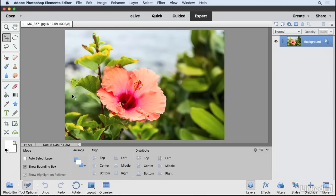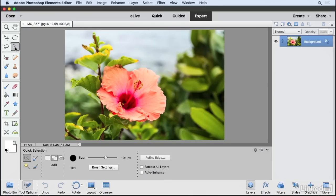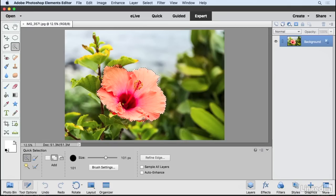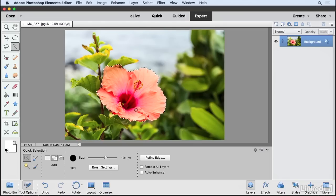Now the first order of business is to create a selection. And for this particular subject, I think the best tool is going to be the Quick Selection tool. This works off of a brush tip shape. I have my brush tip set to about 100, and I'm just going to click inside of this flower to create a general selection of that flower. You don't have to get super detailed here, but I just want to get fairly accurate.